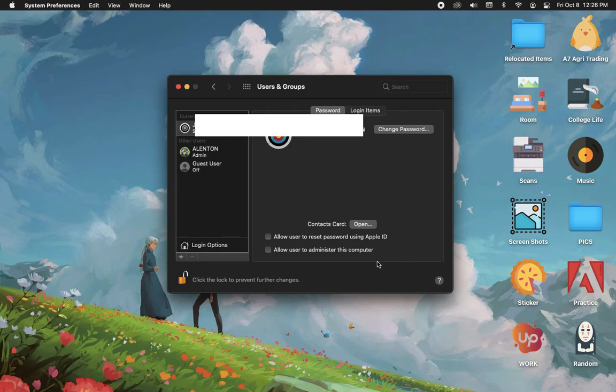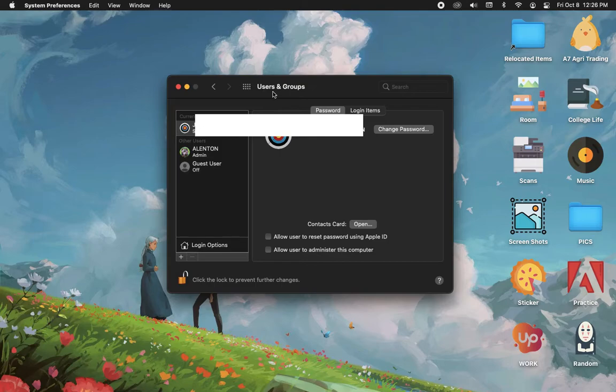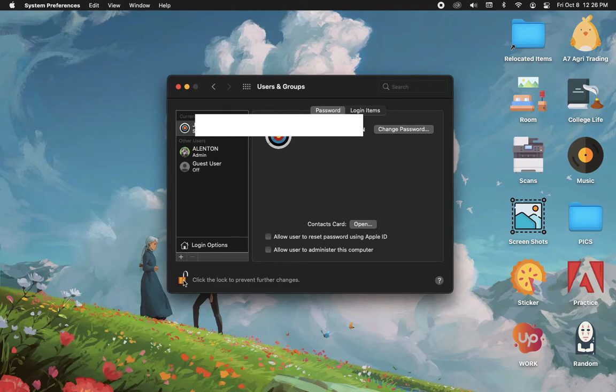The very first step is to open the System Preferences app and then go to Users and Groups. Once you are in the Users and Groups, unlock it by clicking on this lock button and enter your credentials.